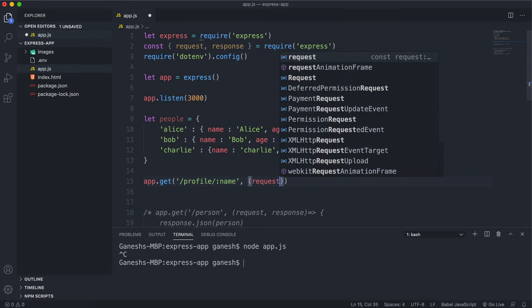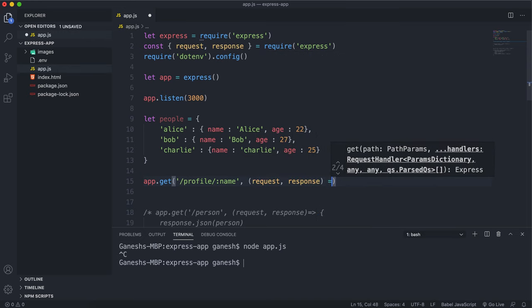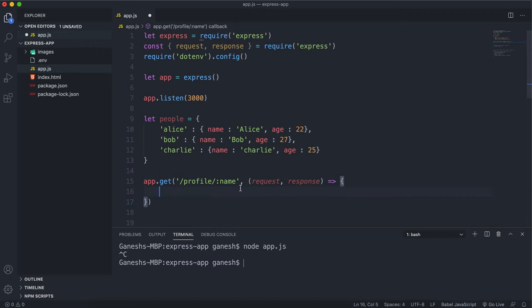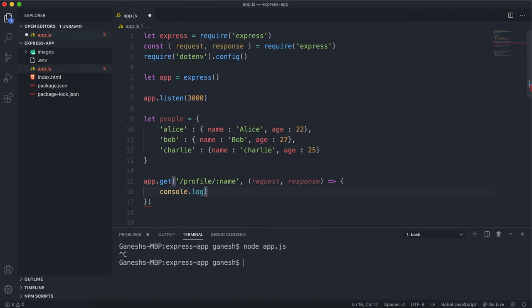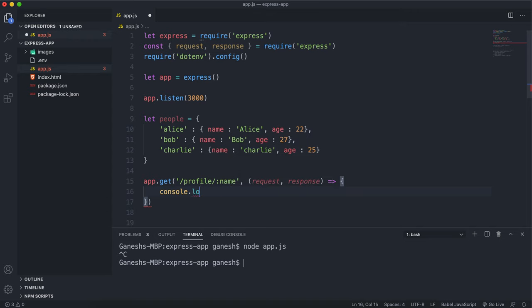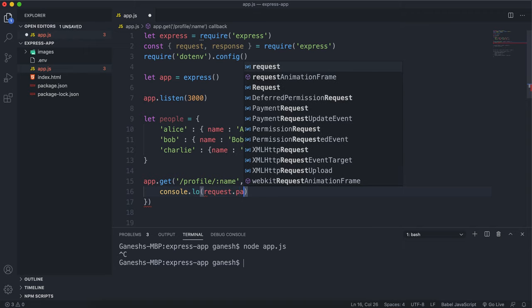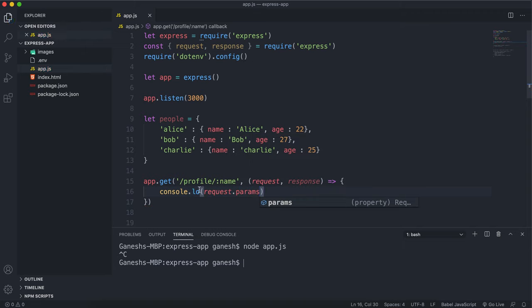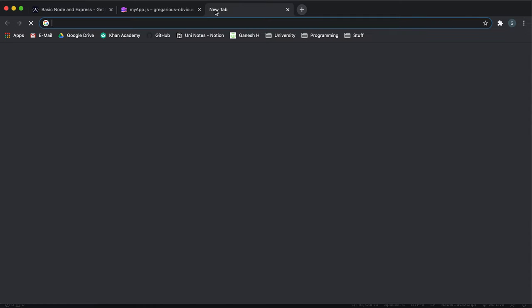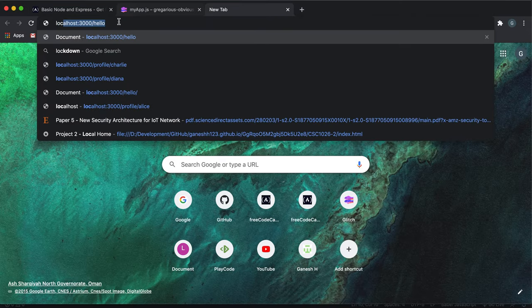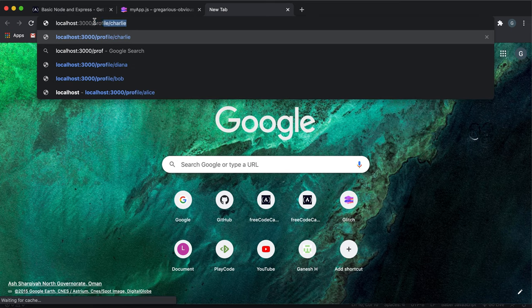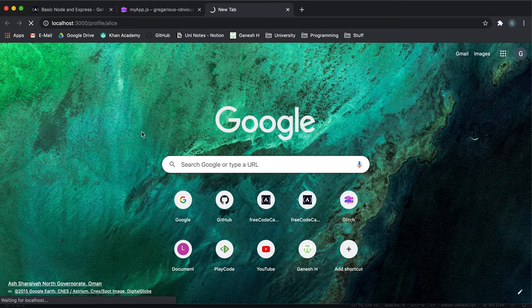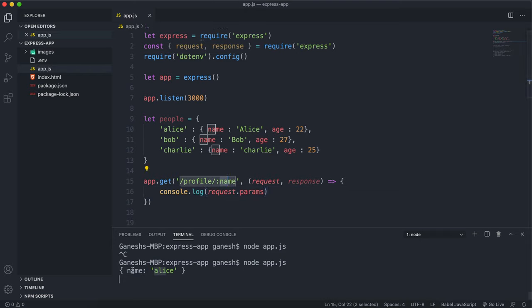I'll put my middleware function here with a request and response. And what I can do is console.log request.params and save that, then start the server. If I go to localhost 3000 slash profile slash Alice, we can see that the params object has extracted Alice and set it to a property of name. So we can get the data this way by extracting it from the URL.